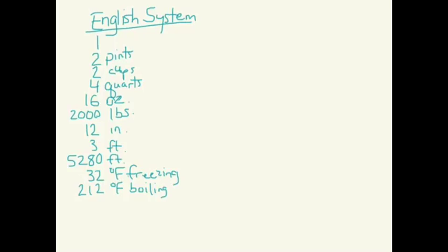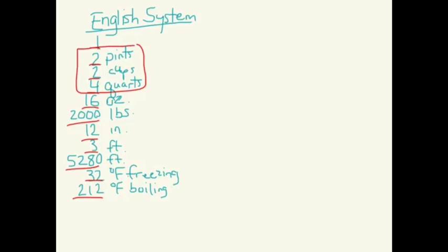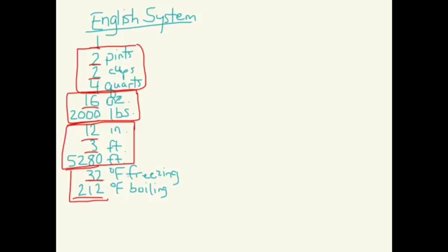Again, seems like pretty random numbers. I'm sure the Fahrenheit scale has some basis somewhere. I would bet that there's a reason why it's scaled the way it is. It's probably super interesting. But it's kind of random when you look at this whole list. So, take a look at all these numbers. We have numbers all over the place. We have 1, 2, 2, 4, 16, 2,000, 12, 3, 5,280, 32, and 212. Completely different numbers for every system. Right here, we have volume. Here, we have weight. Here, we have linear distance, or measuring in a line, length, width, height. And then here, we have temperature.